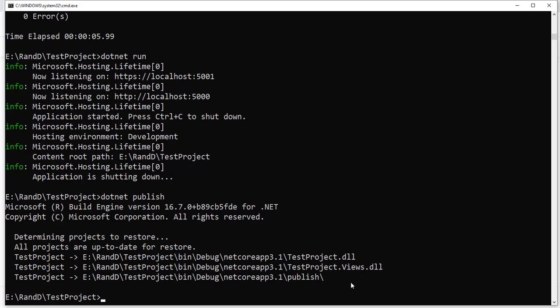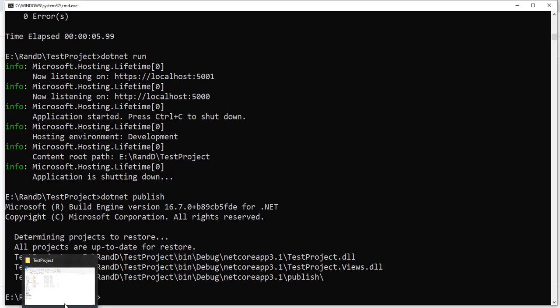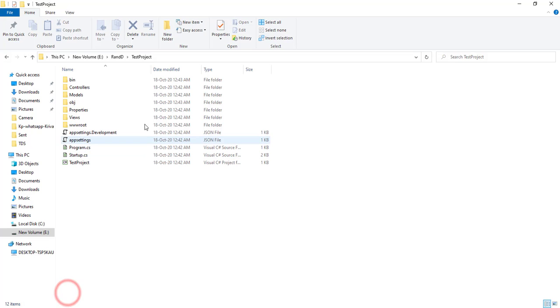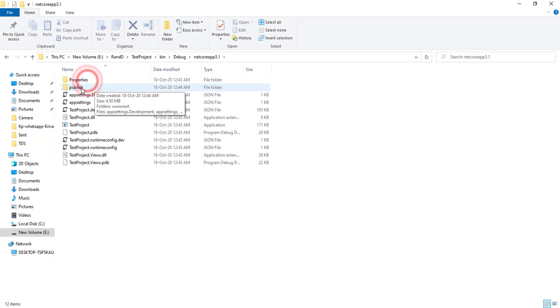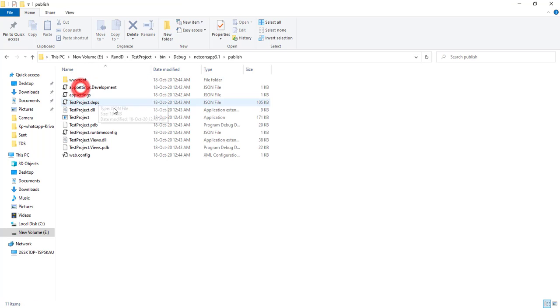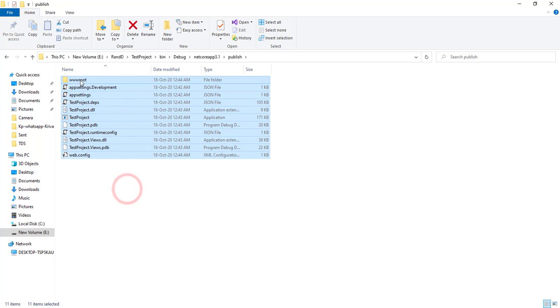If we go to the folder level, we can see bin\Debug and the publish folder. You can copy this to your IIS server or wherever needed. This is the actual project we created through the command line.